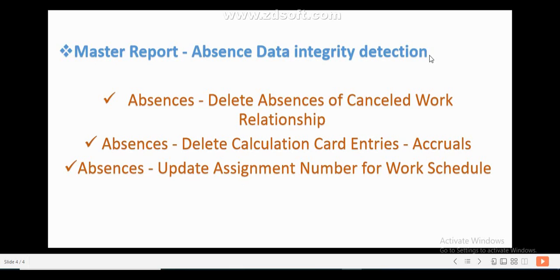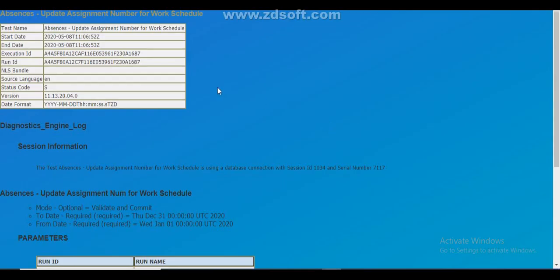Based on past experience, unexpected errors in absence management are most commonly caused by three processes: deletion of absences for cancel work relationship, delete calculation card accrual entries, or update assignment number for work schedule. When you find any issue with delete calculation card entries, take that test name and run it. Similarly, if you find an issue with delete absences of a cancel work relationship, take that test name and run it. Always make sure to pass the correct parameters — that is very important.